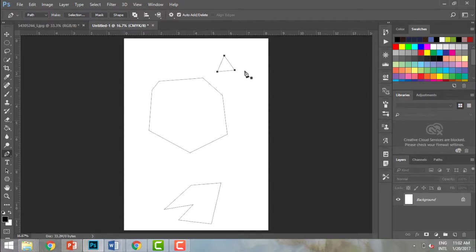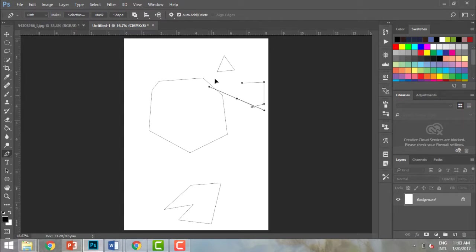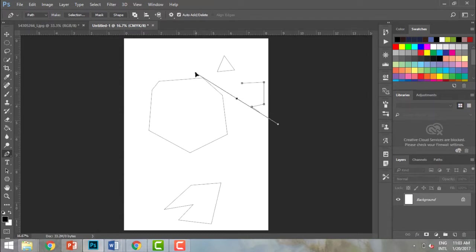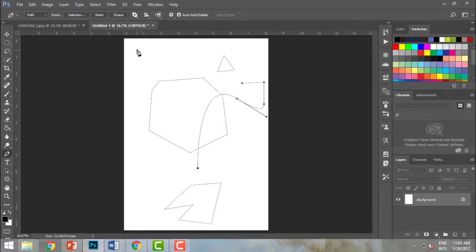I can make a precise triangle by connecting back to the starting point. I can make a perfect square or any shape I want. I can also make a straight line into a curved line — by keeping my mouse button clicked and moving, I can drag to create a curve.